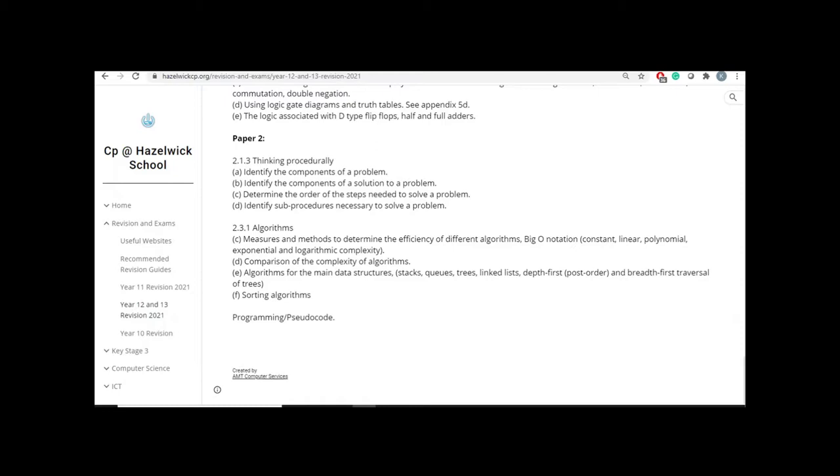So in algorithms, we picked three subtopics. We picked sorting algorithms. Please, when you are revising, revise what is in this revision list. Don't revise anything else. I know I said this before, but I do know that you tend to go and overdo it. There is no need for it, and if you do that, you might actually not dedicate enough time to revise the topics that you need. So sorting algorithms...